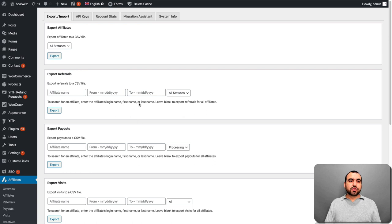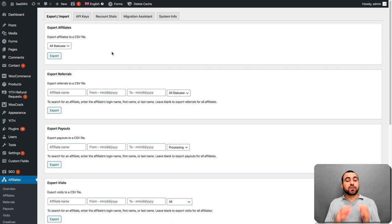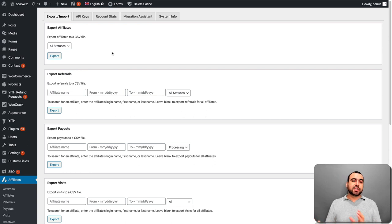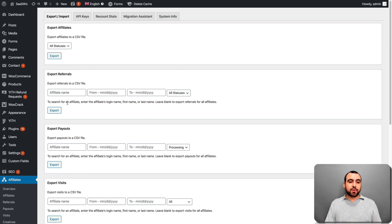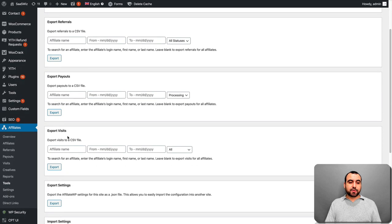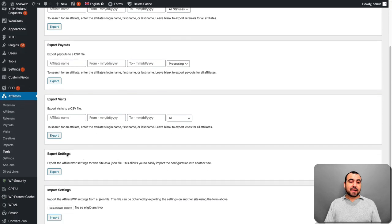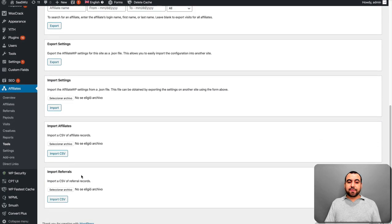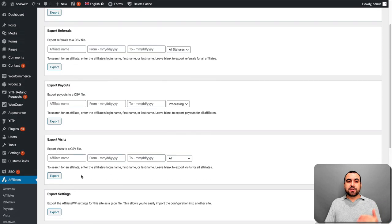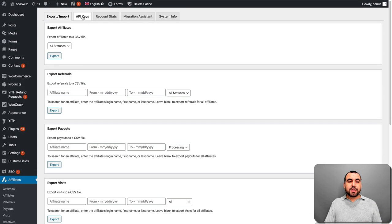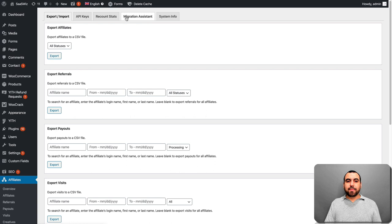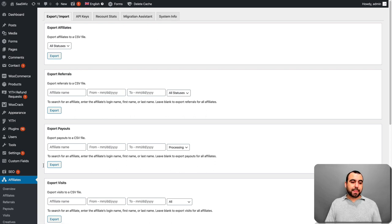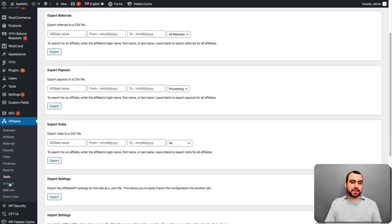On tools, we got the export and import. So export affiliates, export affiliates. So if you're switching sites or grabbing affiliates from another place, you can do this also. So export referrals, export payouts, export visits, export settings, import settings. So you have all this information that you can use. You got API keys, recount stats, migration assist, and system info.